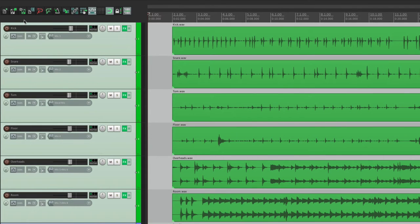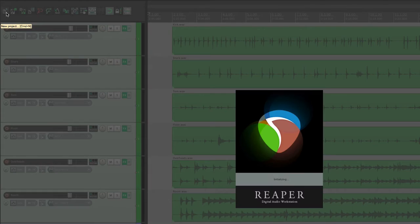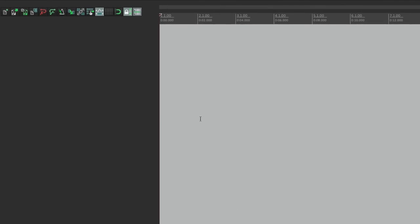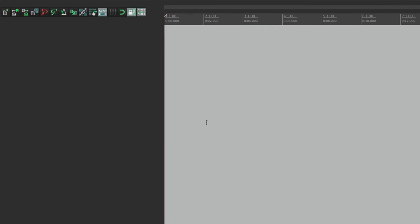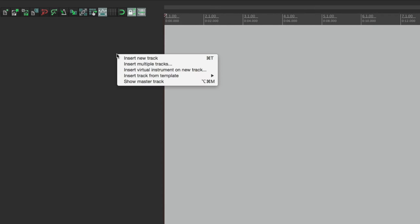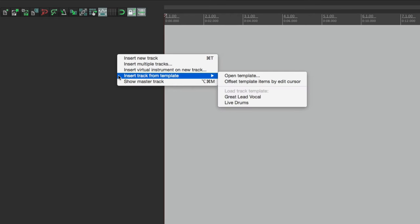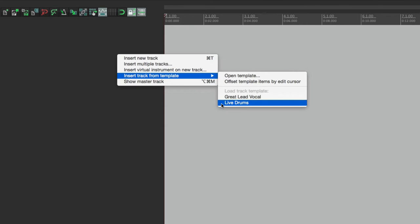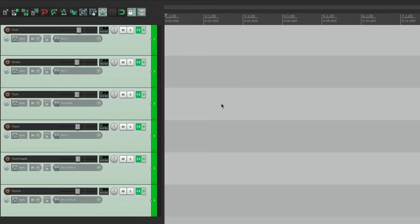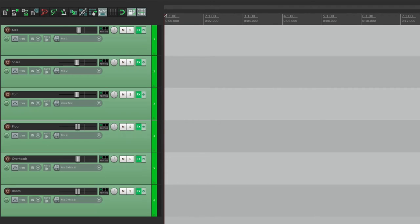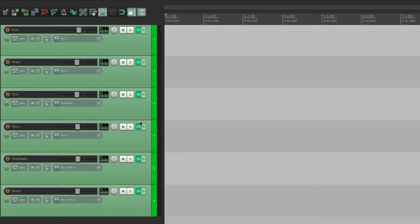And now if we're working on a new song, and we want to start off with live drums, just right click over here, choose Insert Track from Template, and choose Live Drums. And it opens up exactly the same. All of our inputs, our volumes, our effects, everything's exactly the same. So it's a lot quicker than starting over.